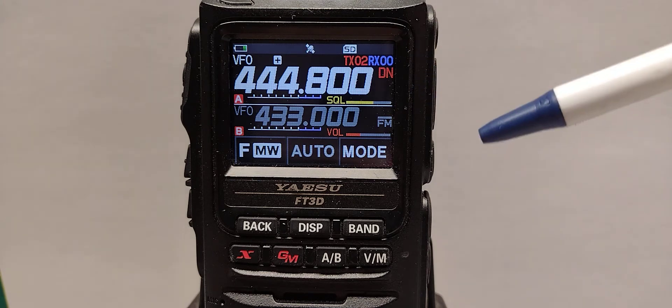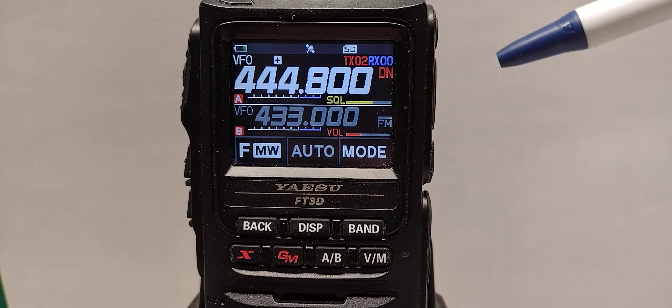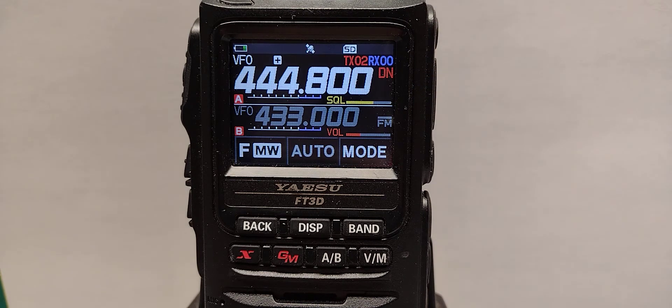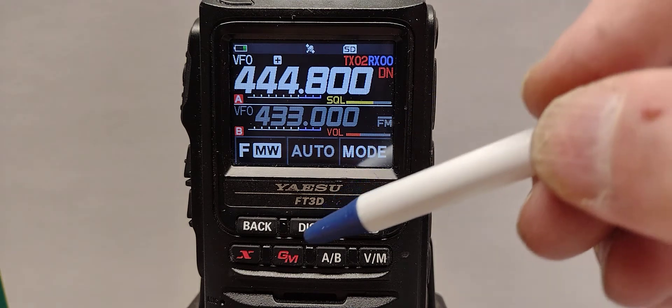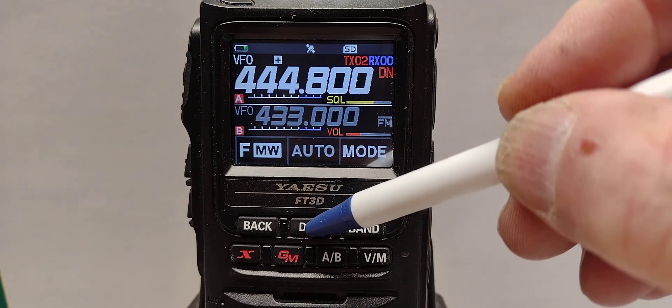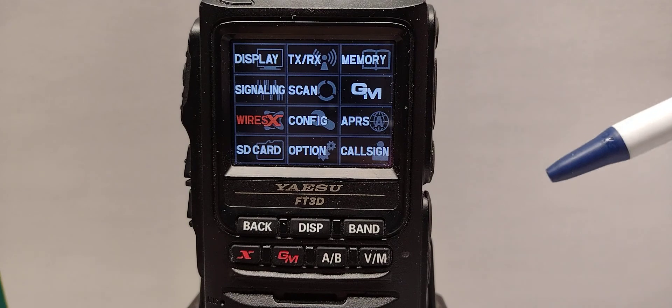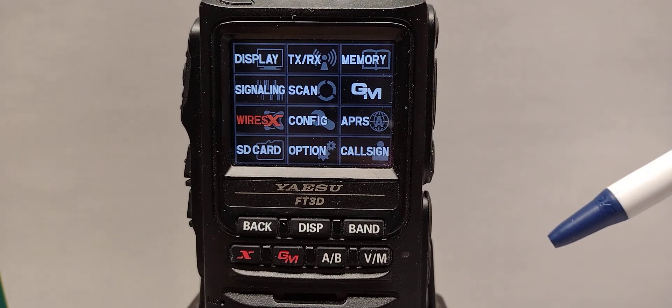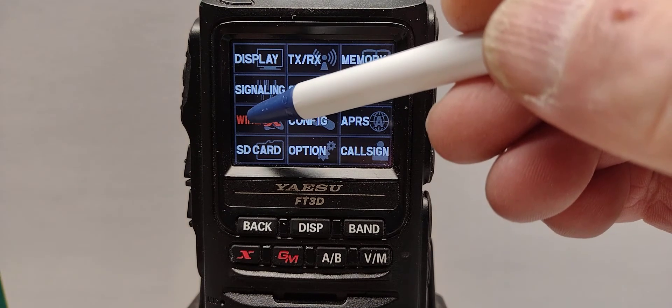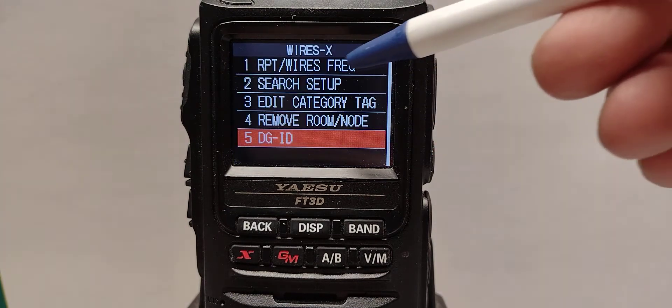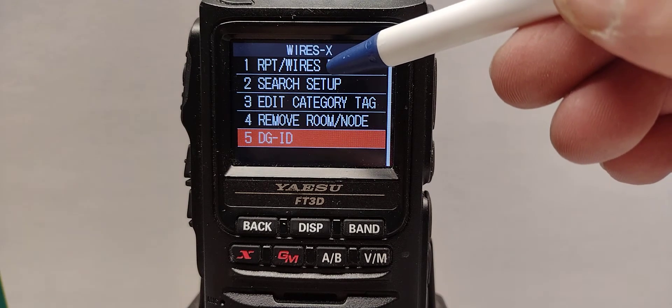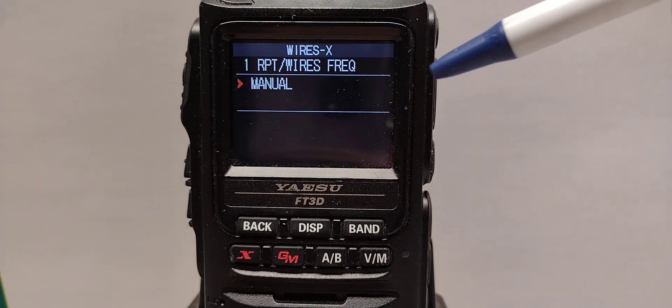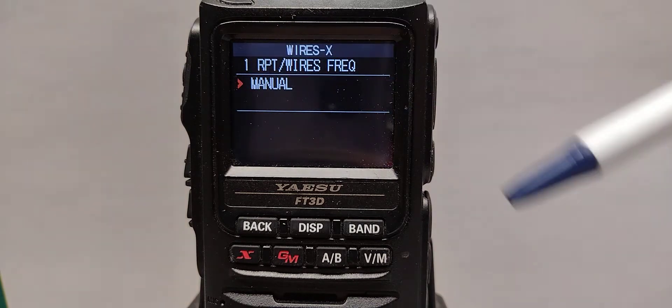Now we have to set the WiresX for DGID-02. We hit the display button, that's a long press, WiresX, short press, number one and make sure it's on manual.